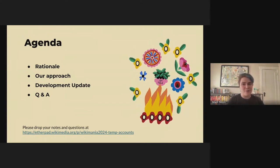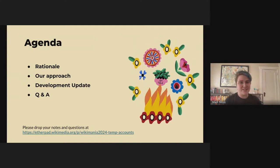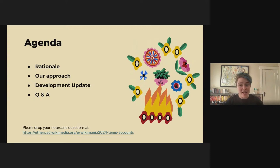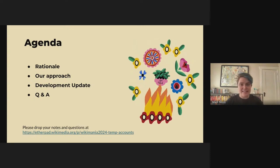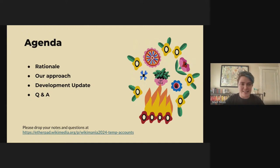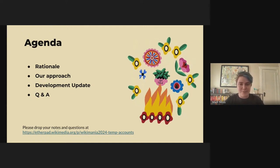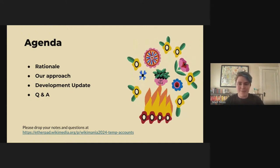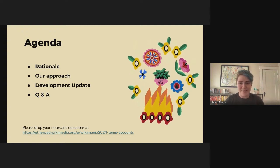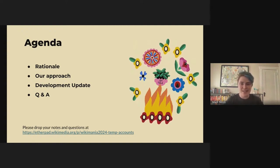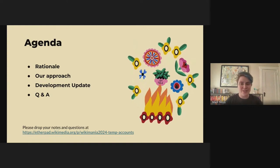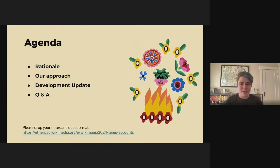Some of the information we cover will be the same to make sure that anyone who missed last year's session can approach the topic with the same background information. Our rationale for the project remains the same, whereas our approach has some key updates in terms of who can access IP addresses. We also have some important development updates since last year that Niharika will cover. After this prerecorded portion, we will have time for your questions and our answers live. Please use the Etherpad to record questions you have as the session progresses, so we can be sure to cover them in the Q&A.